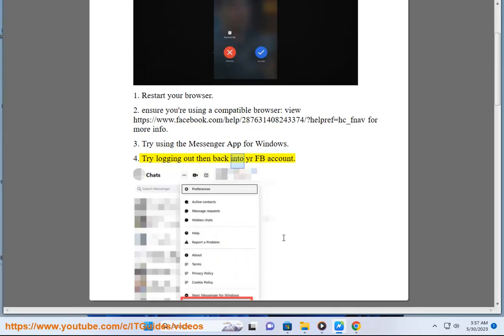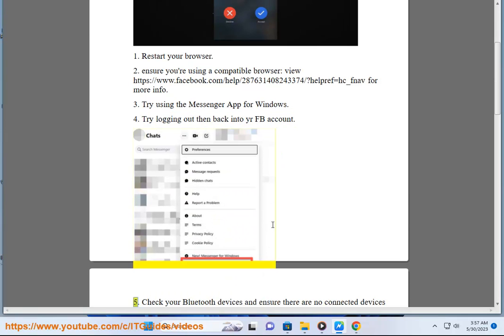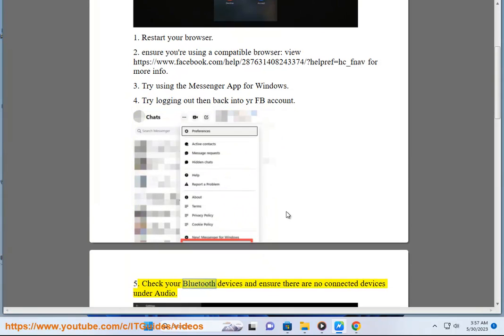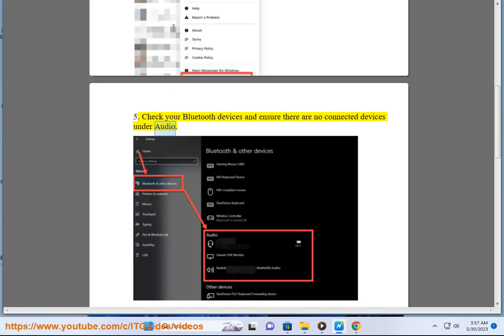Step 4: Try logging out and back into your Facebook account. Step 5: Check your Bluetooth devices and ensure there are no connected devices under audio.